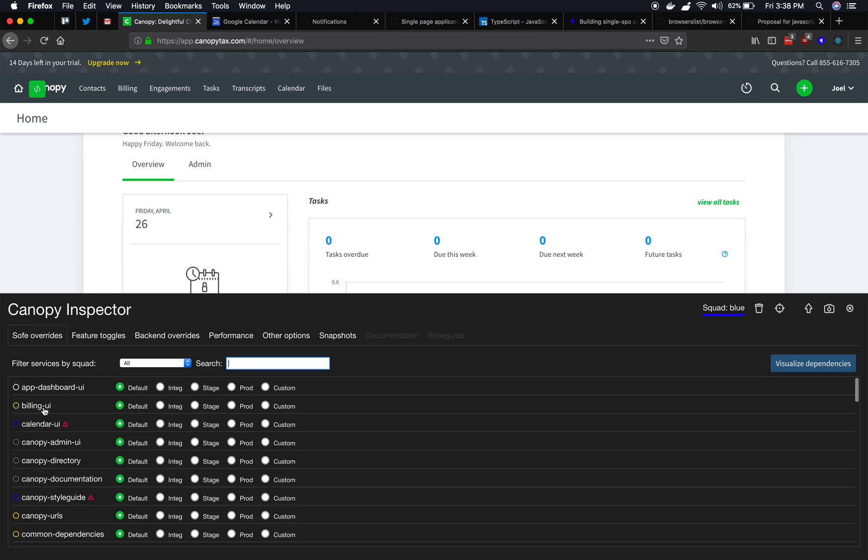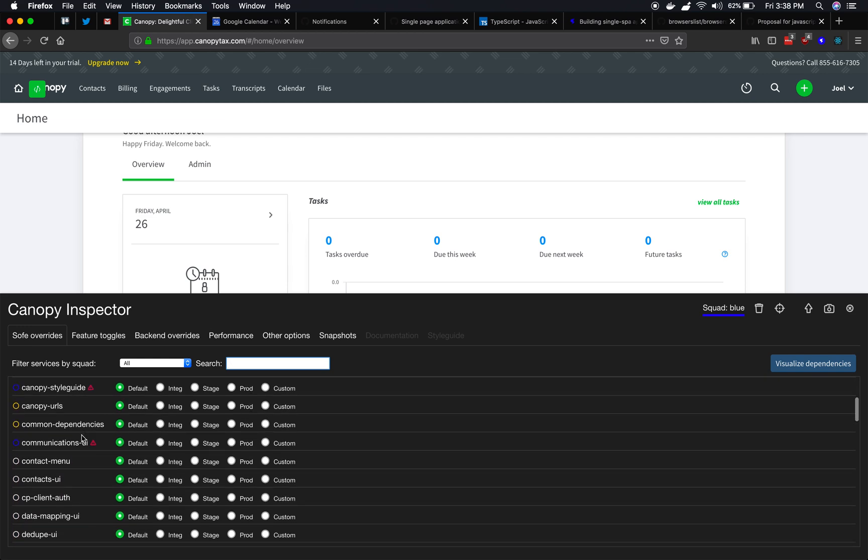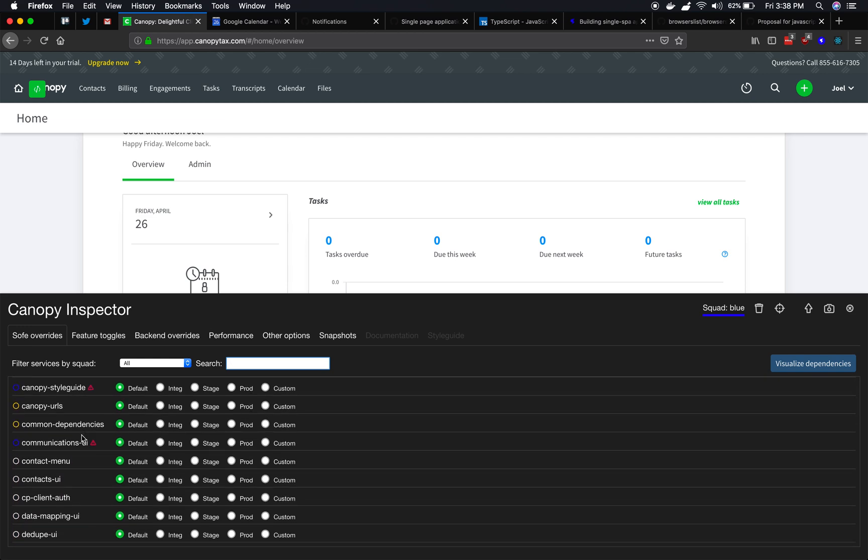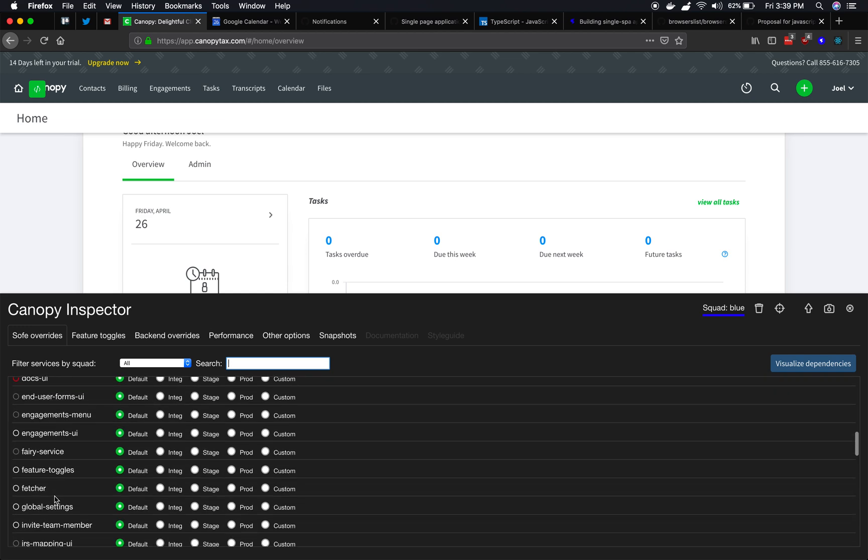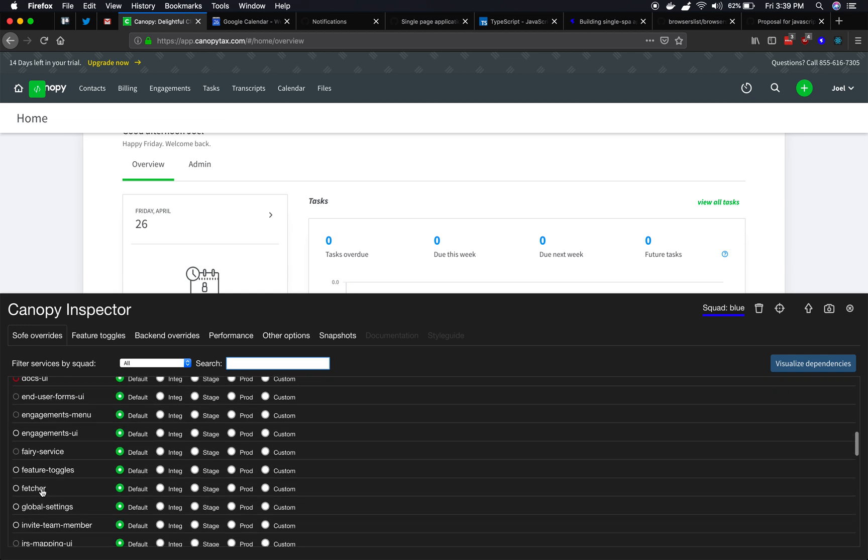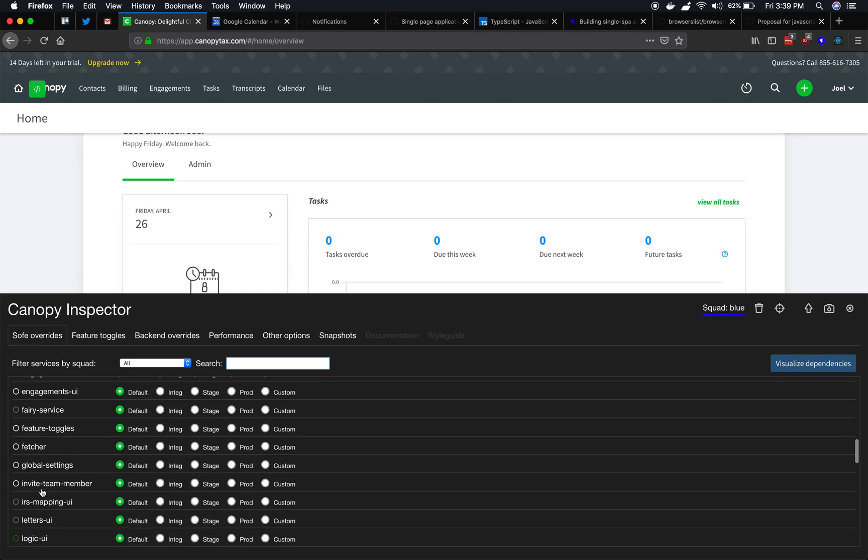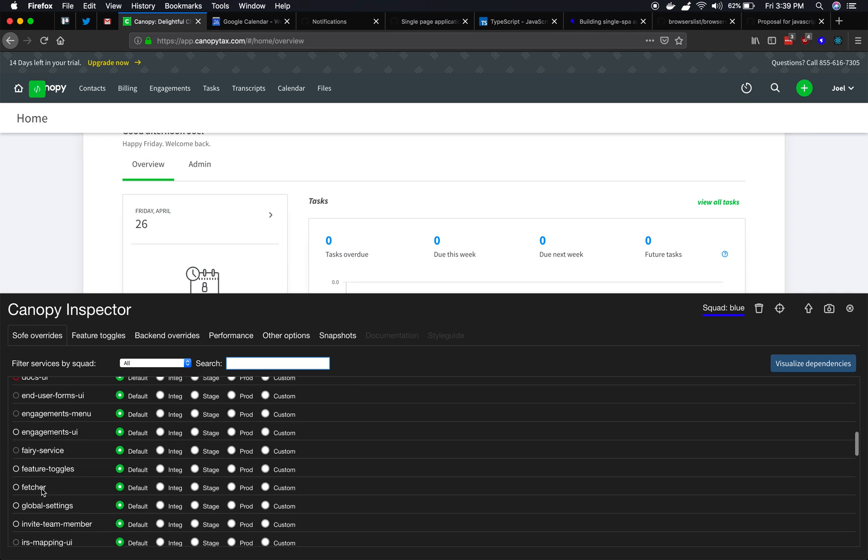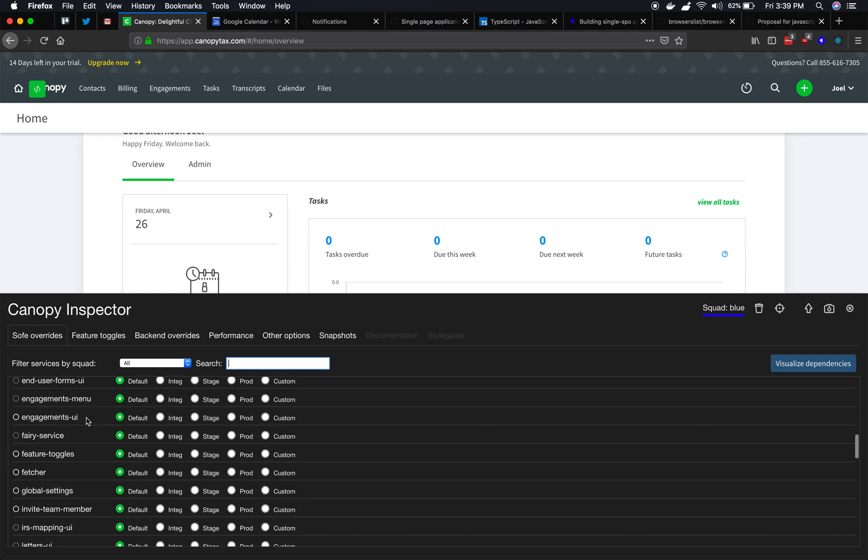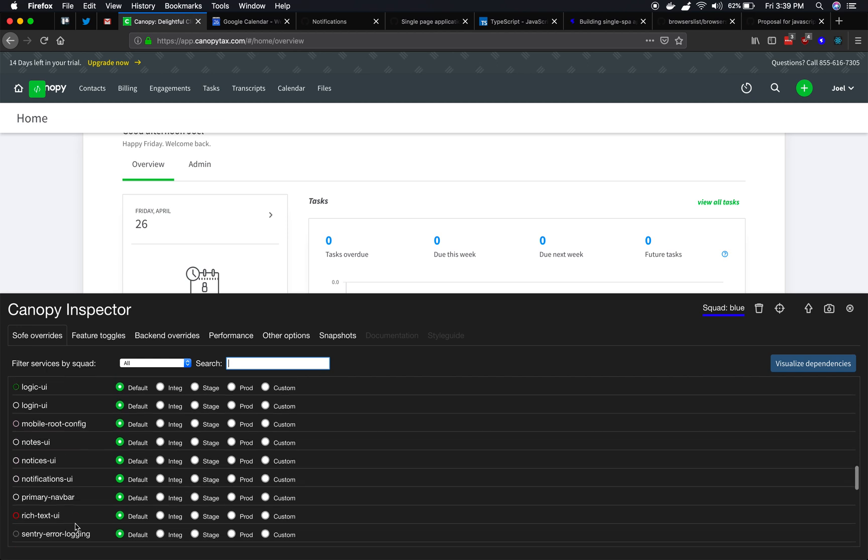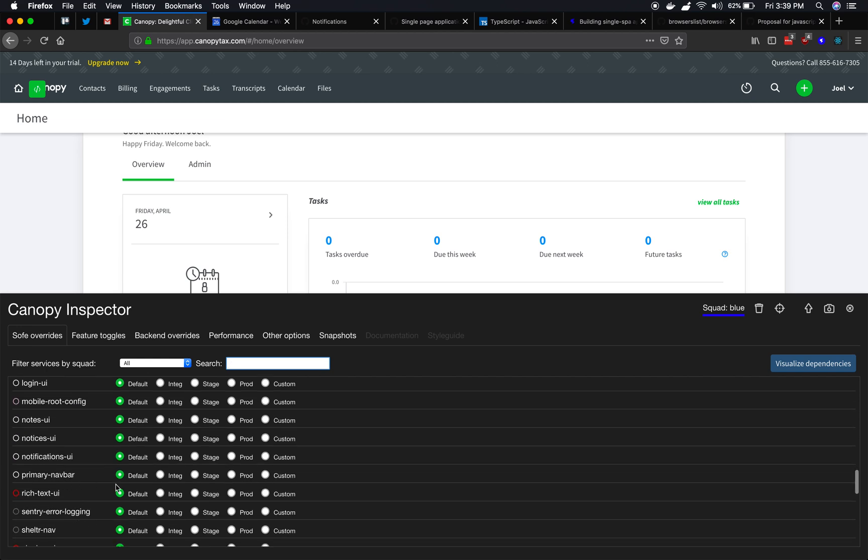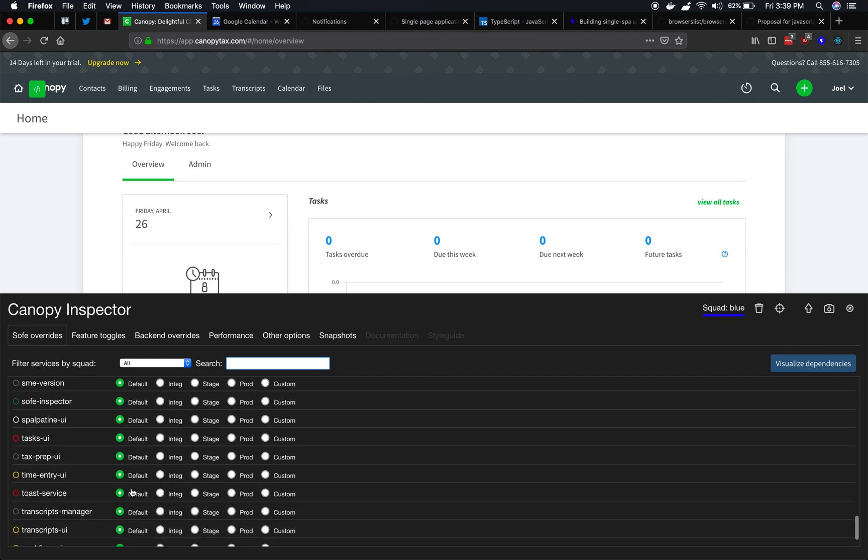There's a dashboard one, a billing one, a calendar one. And you'll see there's one that was for auth. There's one that is for fetching data from the back-end. And then there are some that are more UI-based, like the login UI or the nav bar, stuff like that.